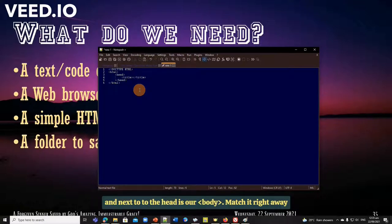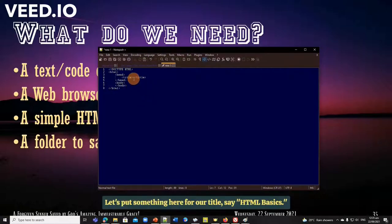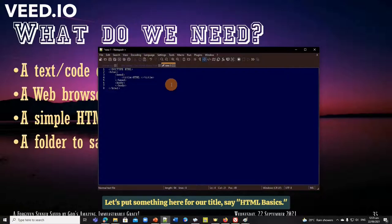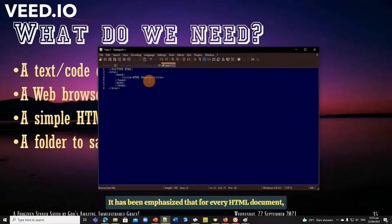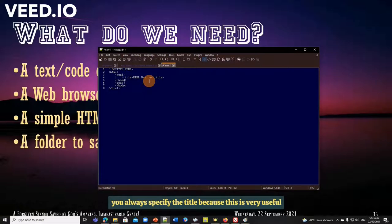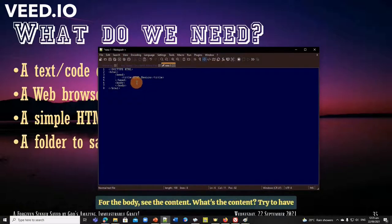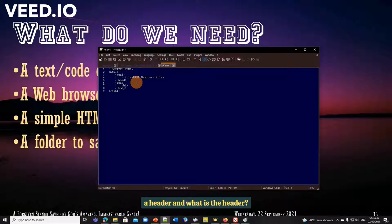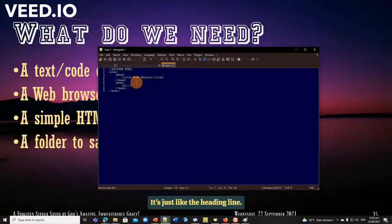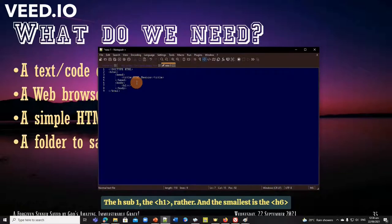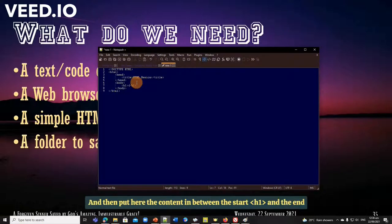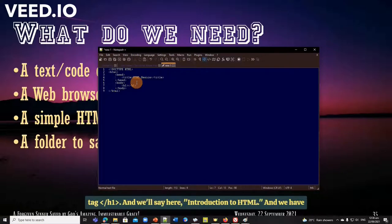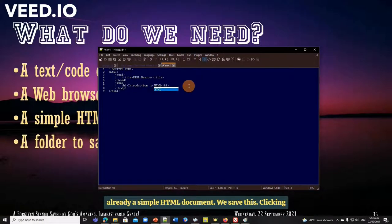Now we have the five elements, let's put something here for our title, say HTML basics. It has been emphasized that for every HTML document you always specify the title because this is very useful for search engine optimization. Then for the body, see the content, what is the content, try to have a header, and what is the header, it's just like the heading line, so we are choosing the biggest of the six of them, the H1 rather, and the smallest is the H6, so always match it, I'm gonna close and then put here the content in between the start and the end tag, and you'll see here introduction to HTML, and we have already a simple HTML document.